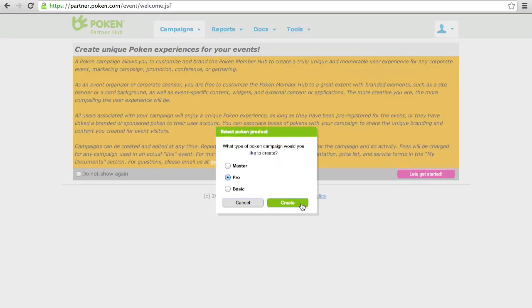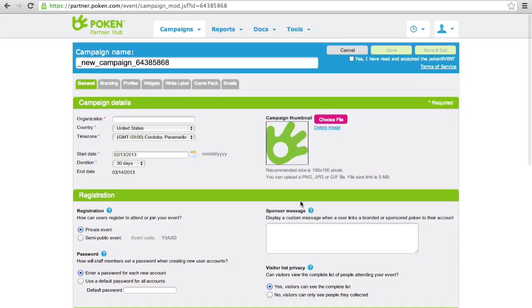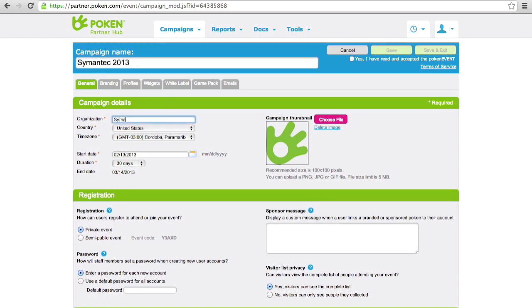We accept the terms and conditions, and we'll start by giving the site a name, let's say Symantec 2013.